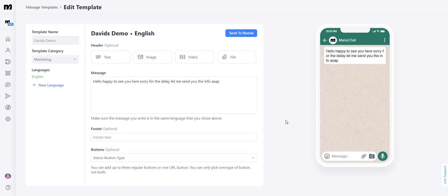Here's an example: 'Hello, happy to see you here. Sorry for the delay. Let me send you the info ASAP.' I also added the question 'Anything else I should know in order to help you?' because you need the contact to re-engage in order to reopen the live chat. According to Meta guidelines, if the user does not text back, the live chat will not be reopened, meaning you can't text them freely until they do.